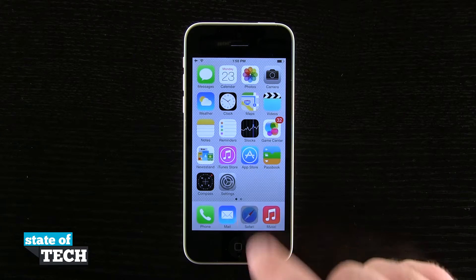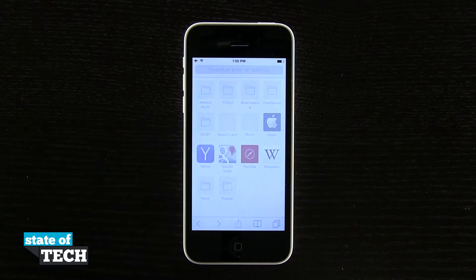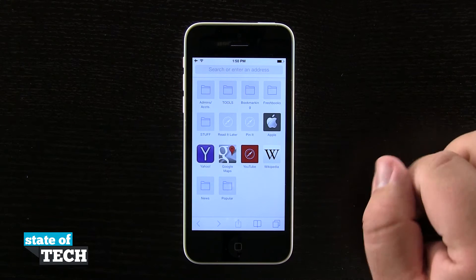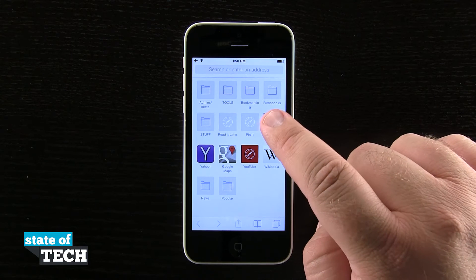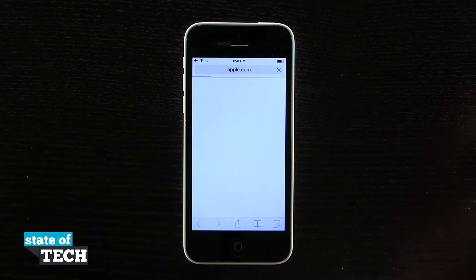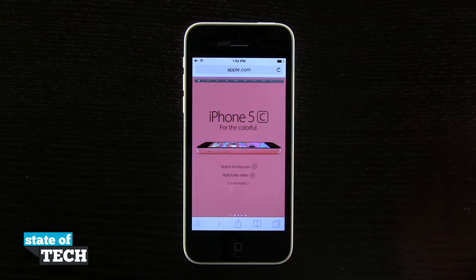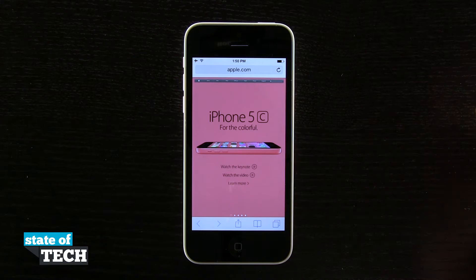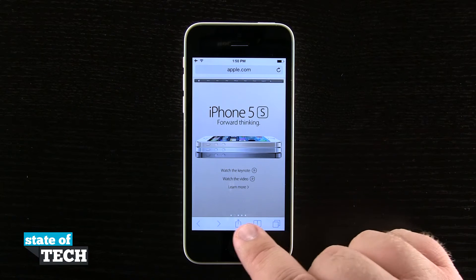So if we open up our Safari application, right here we're in our favorites view and I'm going to go ahead and click on my Apple favorite. A tap on that is going to take us to apple.com and it's going to load up the webpage. This is a website that I happen to frequent often and I'd like to put a shortcut on my home screen.